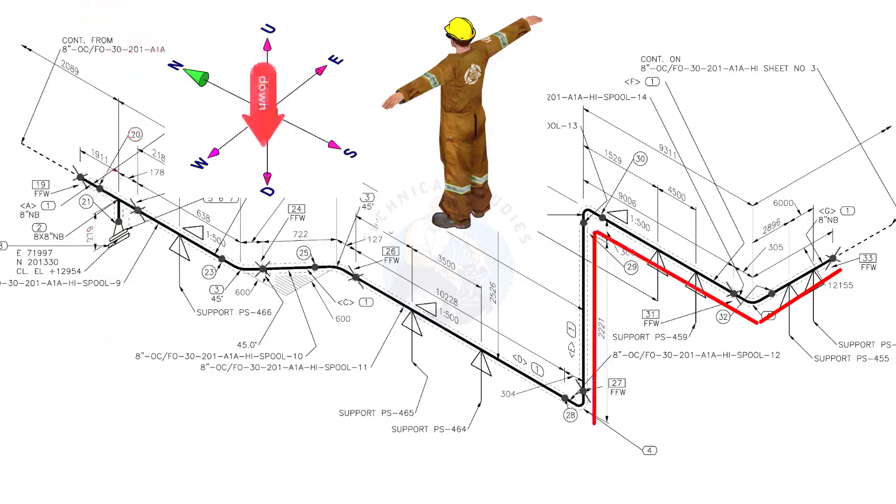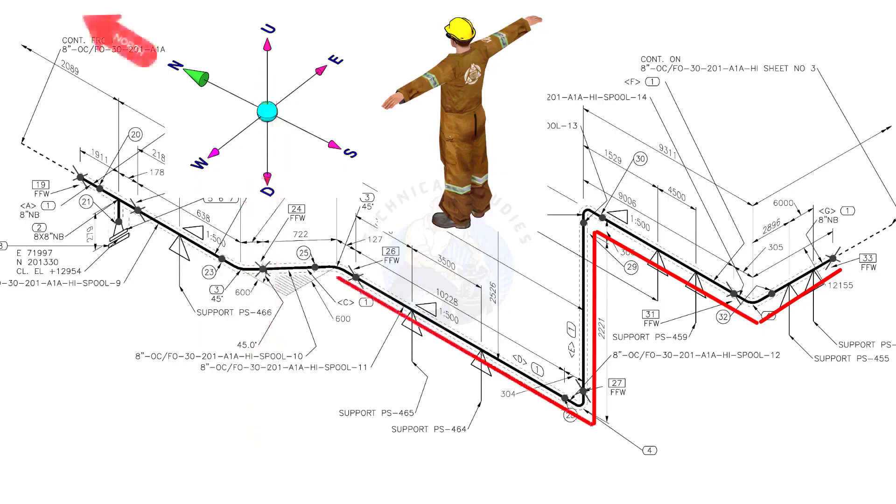Bend the wire 90 degree to the down direction. Bend the wire 90 degree to the north.